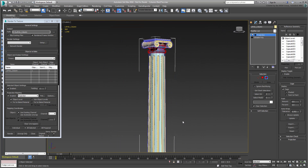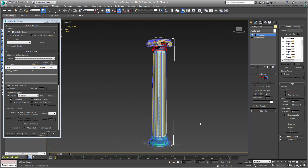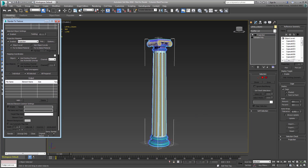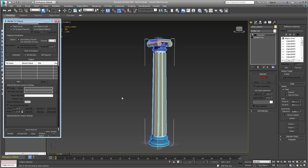When you're done adjusting the cage, exit sub-object mode and scroll down lower in the Render to Texture dialog. Note the default option to use the existing mapping you have already set with the Unwrap UVW modifier. There is an option to use automatic unwrap, but I would not recommend using it as it seldom gives good results.